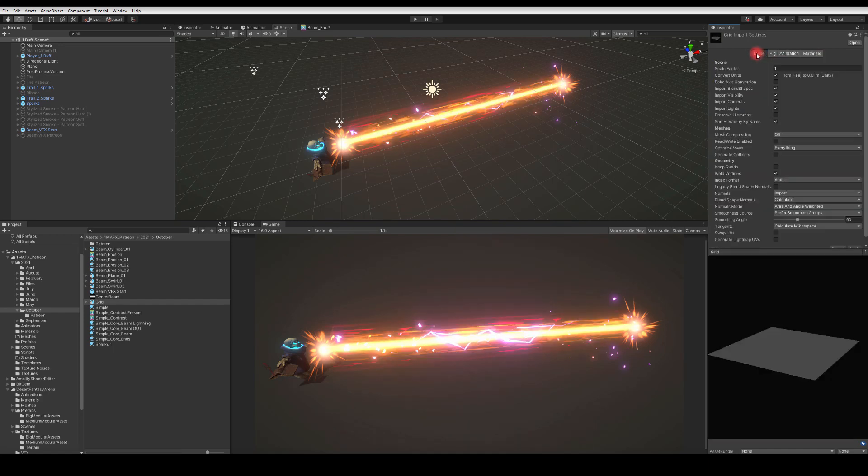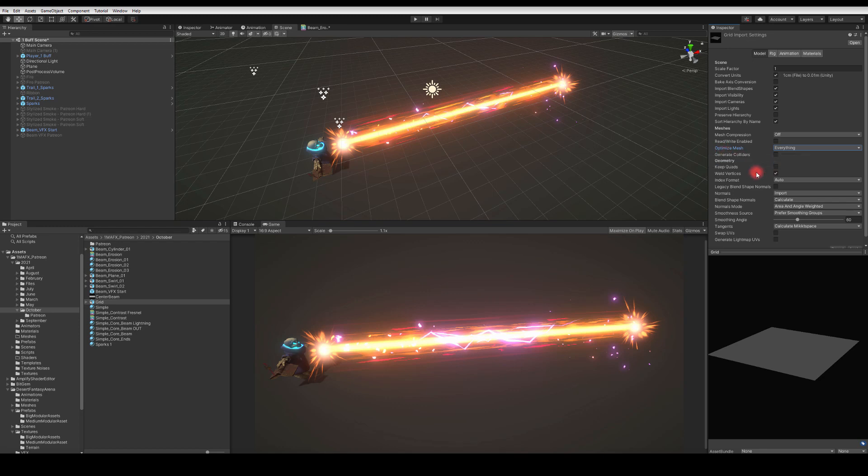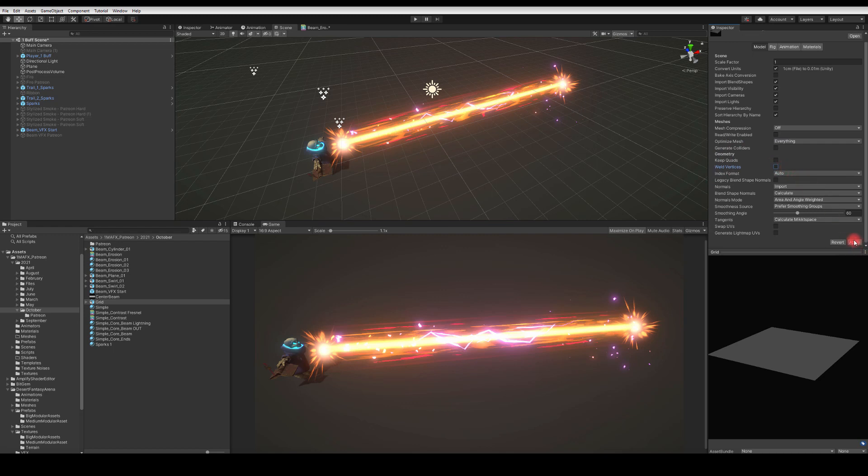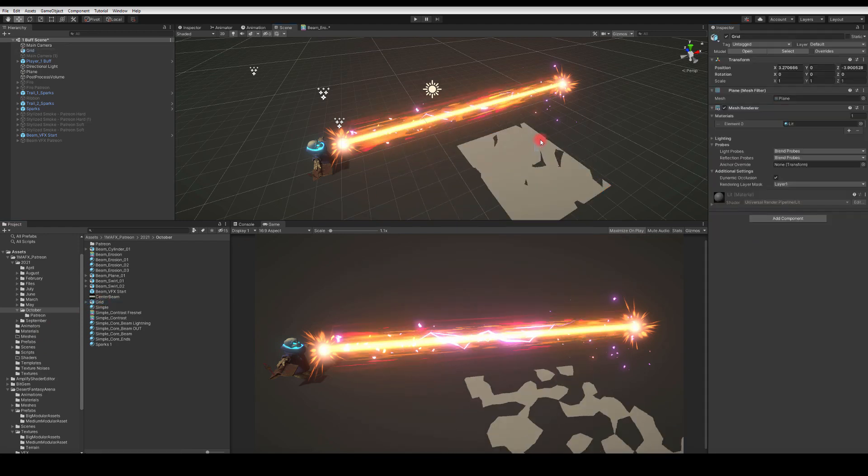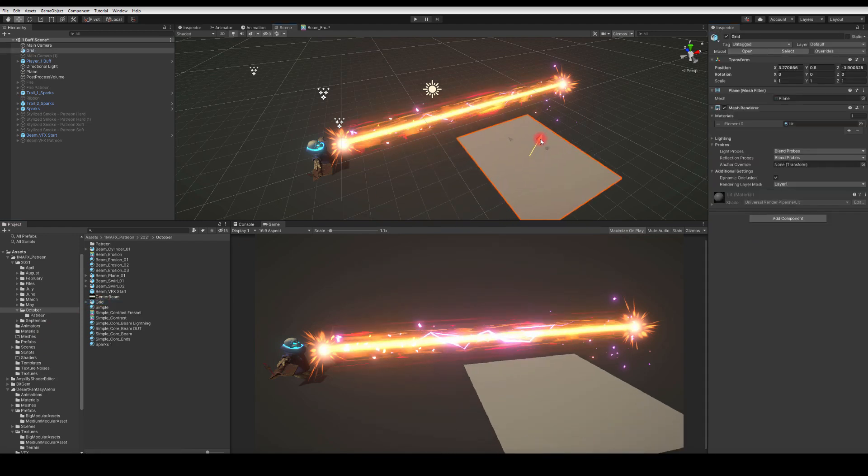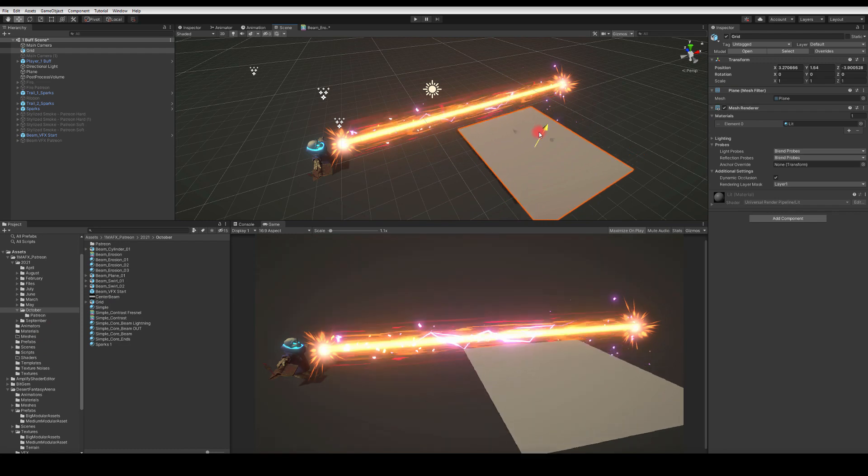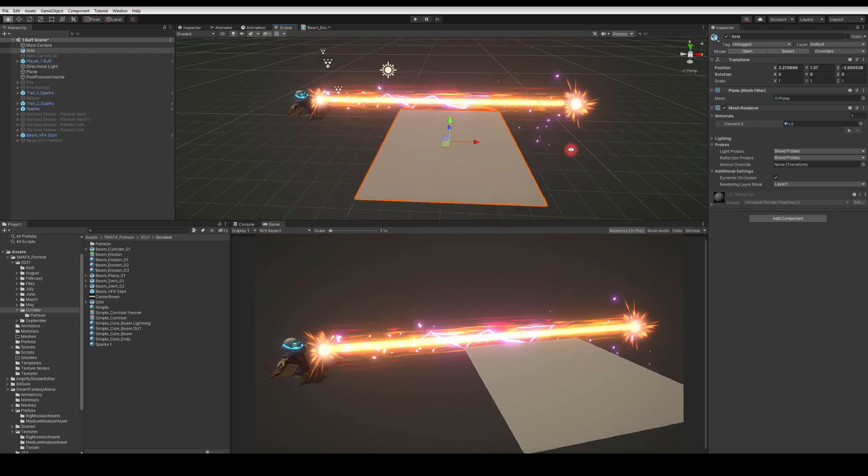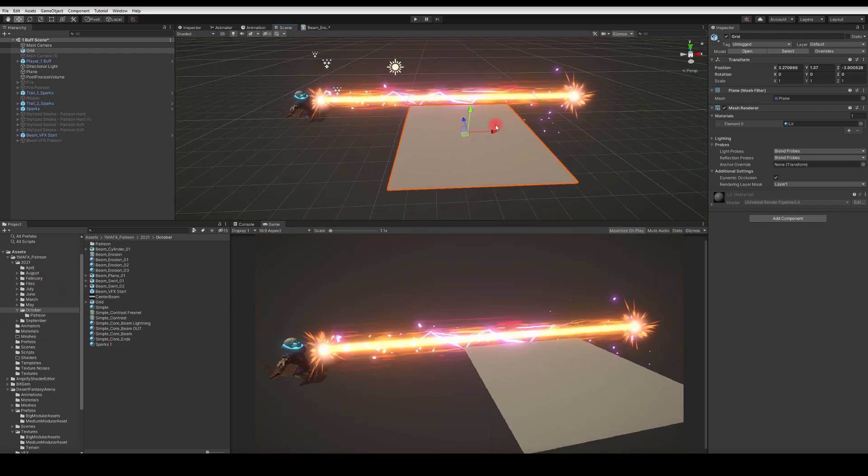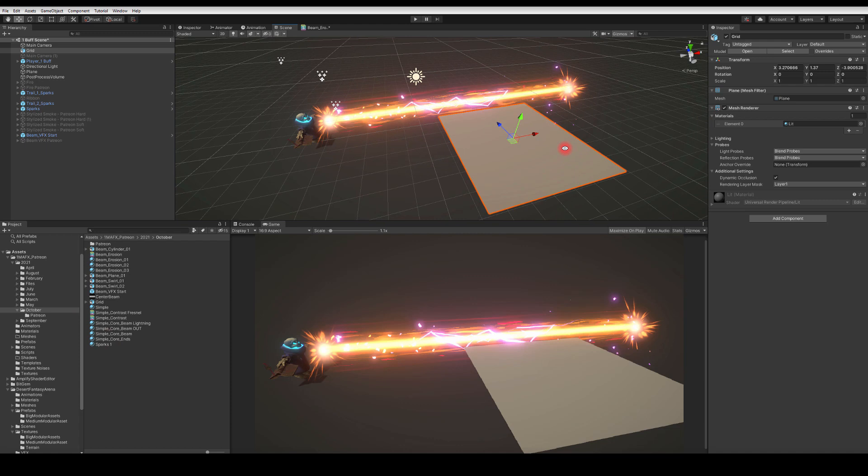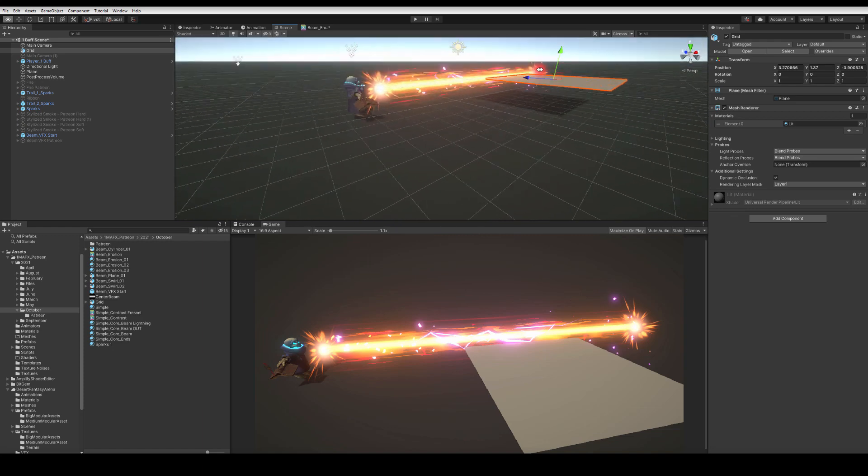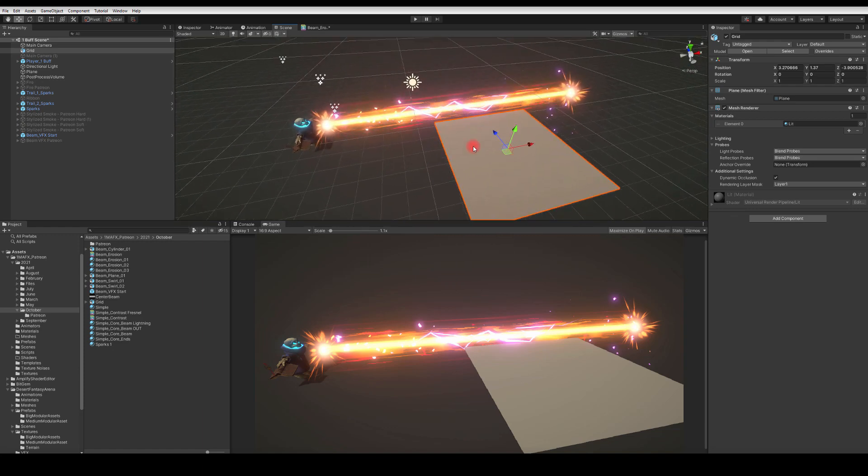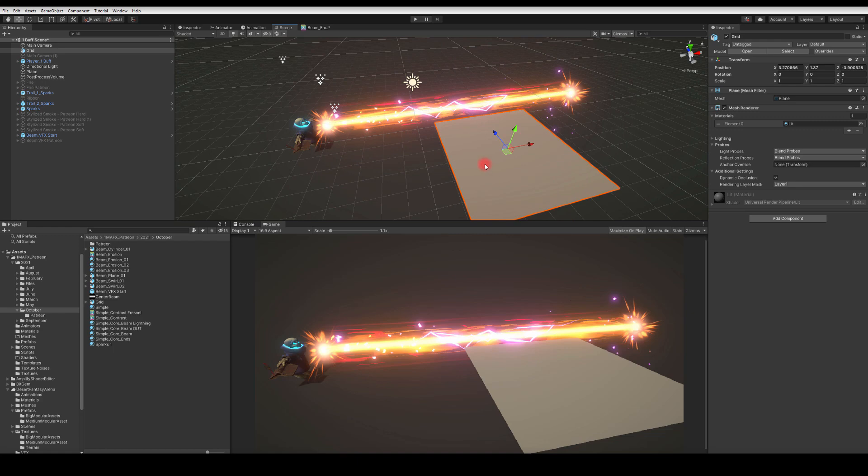Mesh compression off, optimize mesh - we can have it on, everything doesn't cause any issues. Weld vertices - I'm just going to get this one off. That's really it, to be honest. Let's just drag it into the viewport. I don't think there's a way that we could actually preview the vertices, so you probably just want to go into the material editor and maybe multiply the color with your vertex color, and then you'll be able to see your vertices painted.